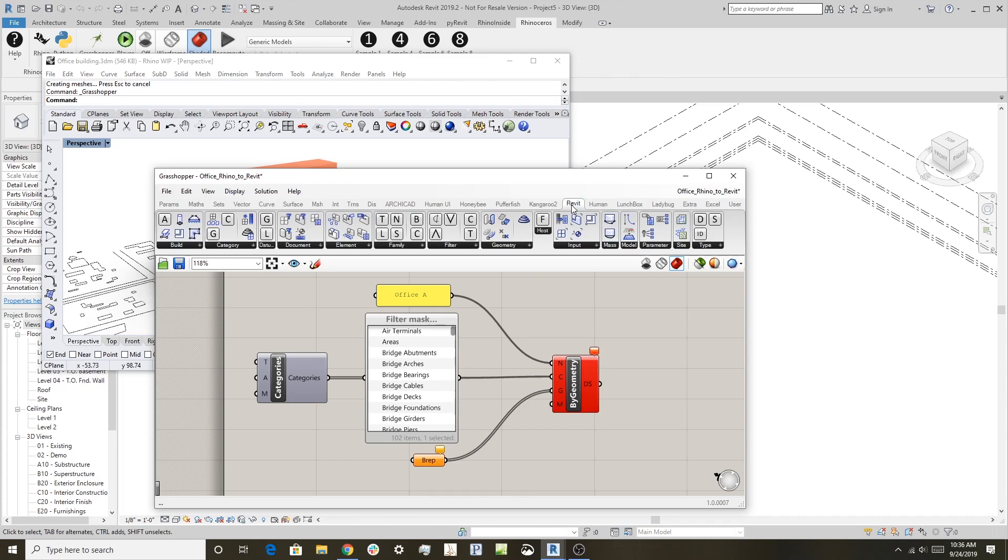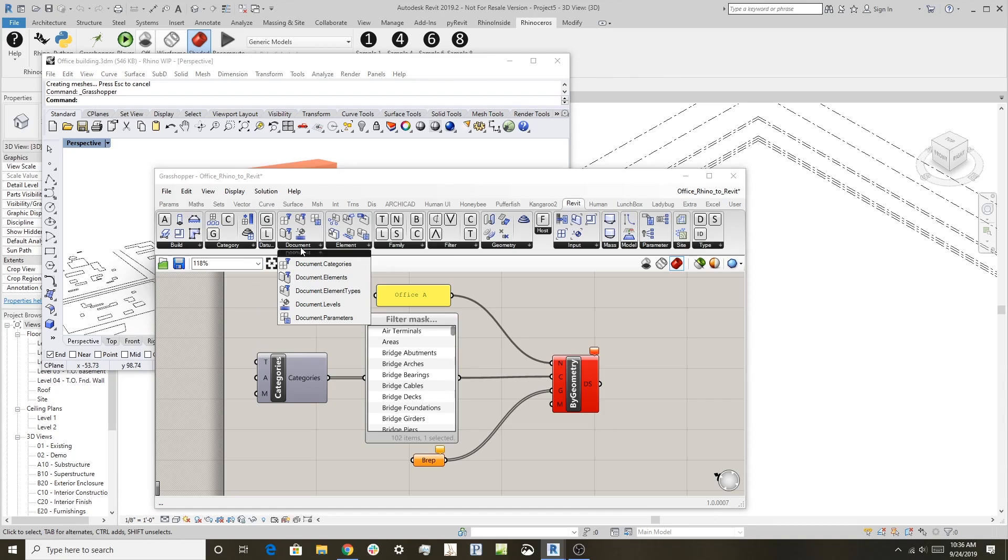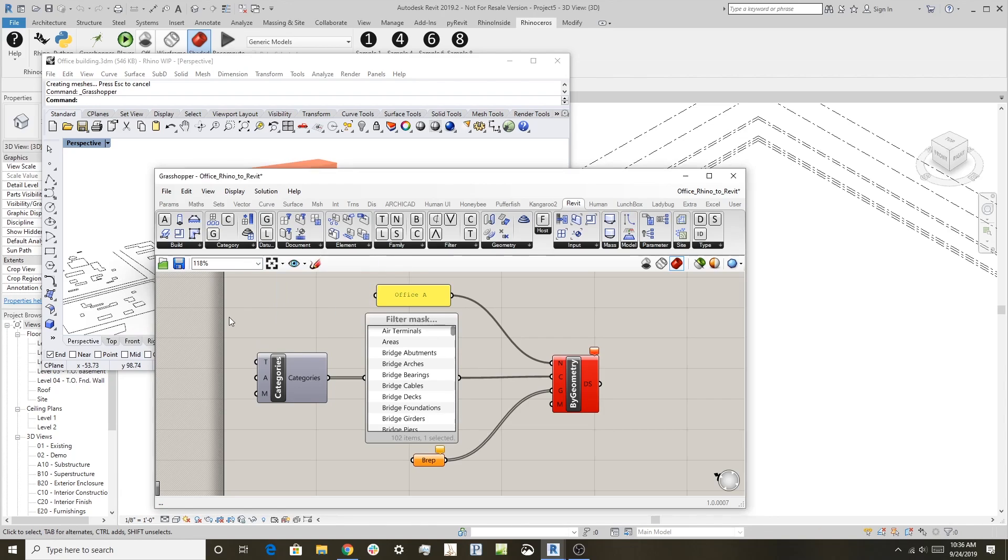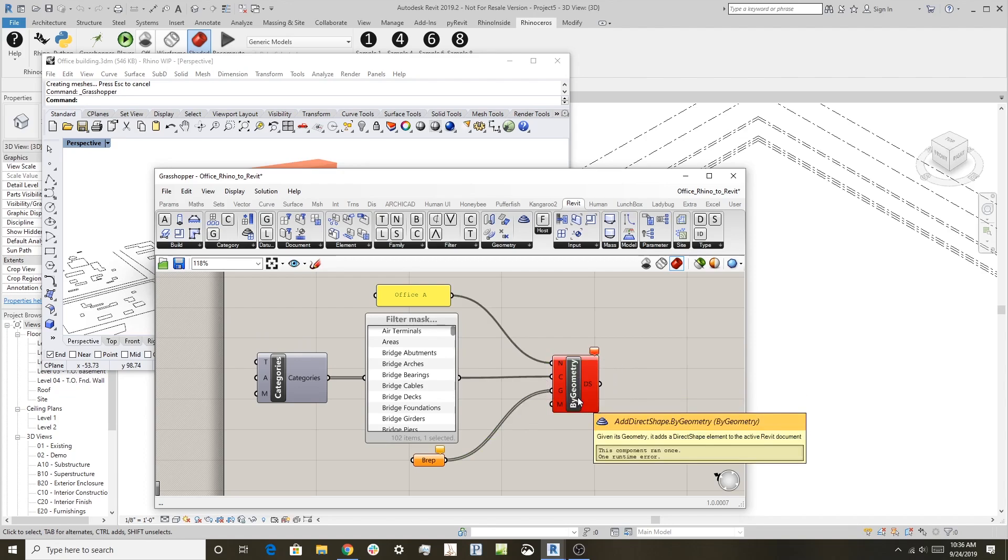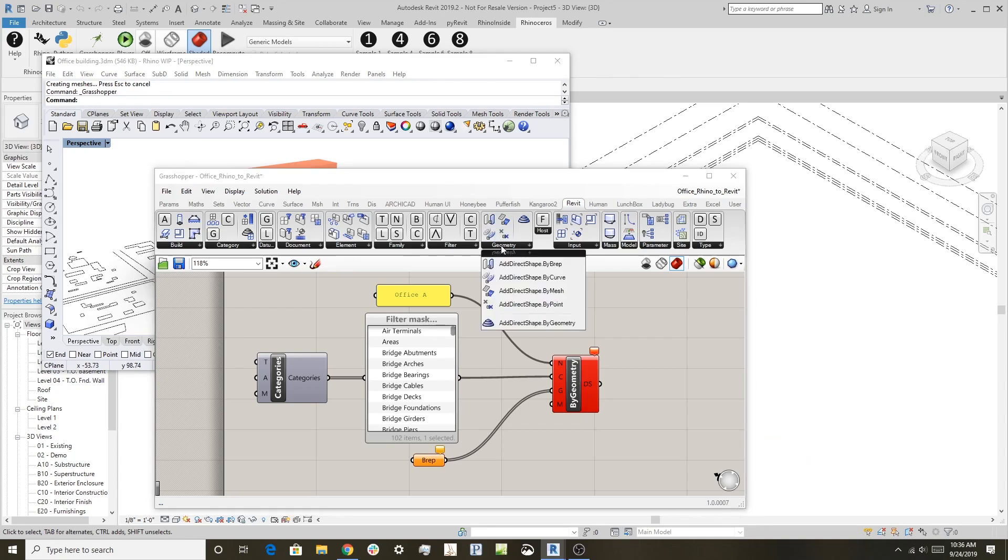Also there's a component that looks at categories in the document, Document Categories. And over here is the ability to create Revit objects from Rhino geometry, that's Add Direct Shape by Geometry.